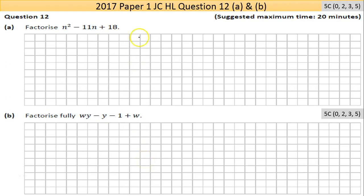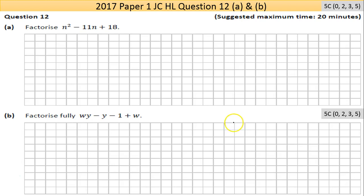Hi and welcome to 2017 paper 1 of the Junior Cert higher level. We're on question 12 here. Before I go on, I suggest you try these questions. If you want a copy of the screen-grabbed questions and then the answers on the next page, just send me an email at shanetroy at gmail.com and I'll forward it back to you. Okay, so question 12 here, we're looking at part A.